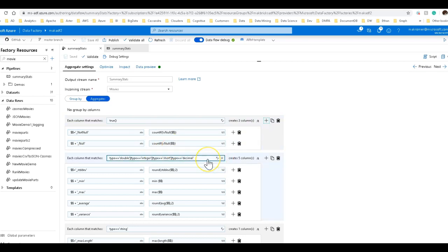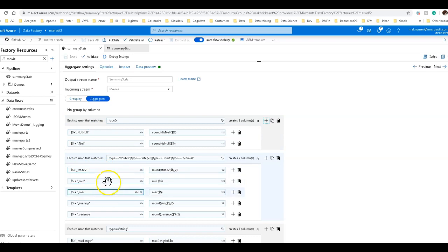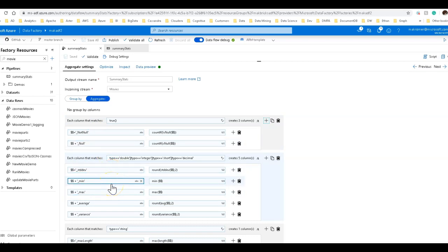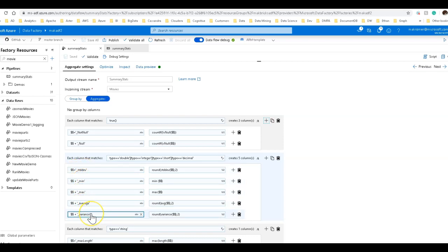Same thing happens down here for the numeric types. And what I'm doing on the left is I'm creating new columns. The left hand column is the name of the field that you want to create. So in generating new fields, it's going to be $$, the name of the incoming field, plus underscore and the standard deviation, min, max, average, and variance.